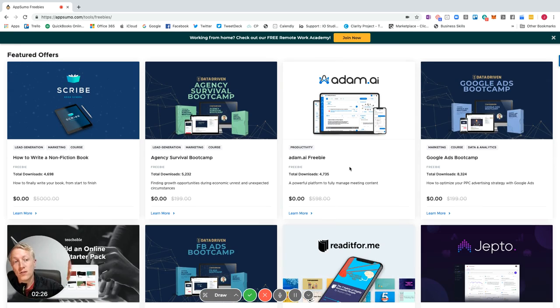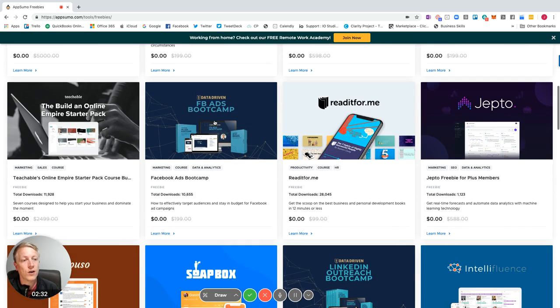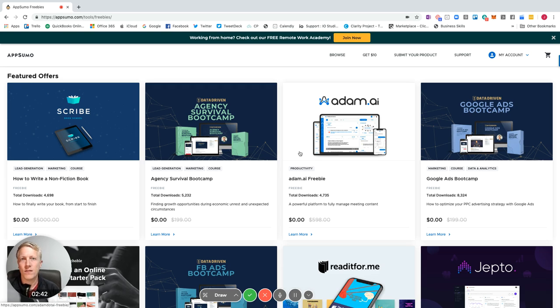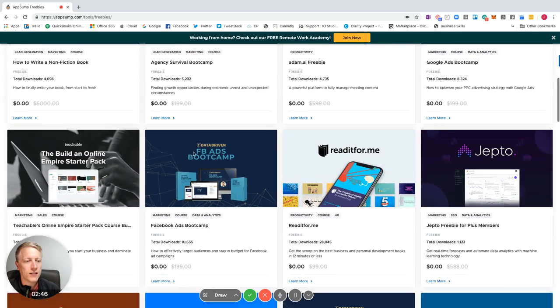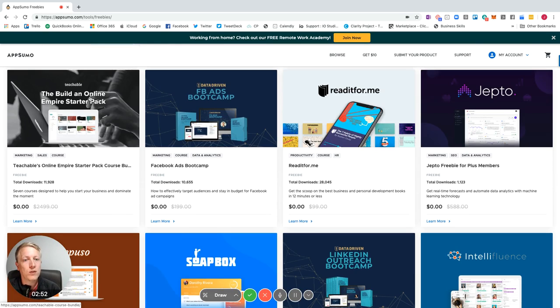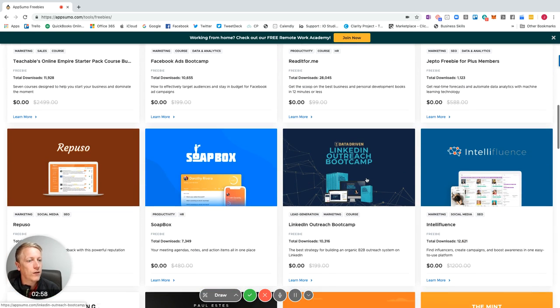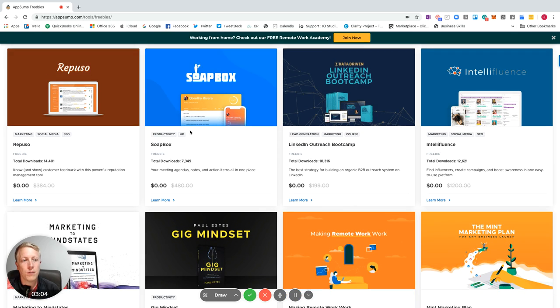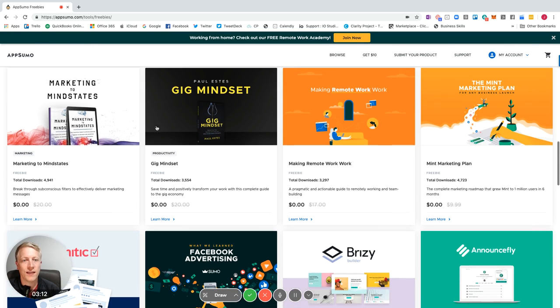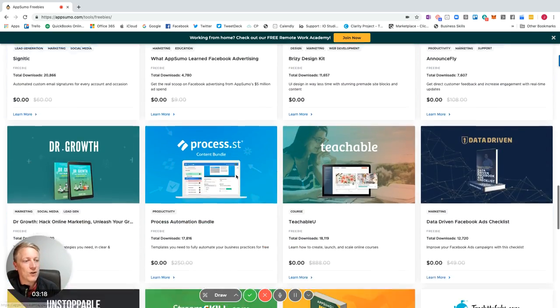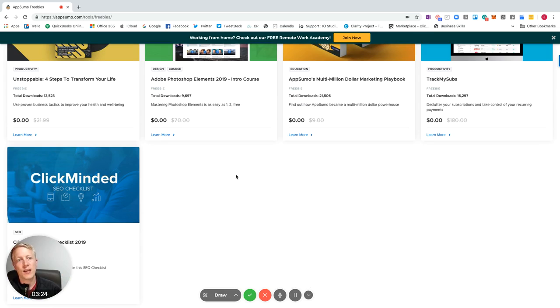Not only that, they've got so many fabulous courses on here. So you've got the Facebook ads campaign, the agency survival boot camp, Google ads boot camp. You've got the build an empire starter pack and that is for zero, that's going to cost you absolutely nothing. You've got LinkedIn outreach boot camp, soapbox, gig mindset, marketing to mind states, all for absolutely nothing. As you can see, there are so many wonderful, fantastic tools and applications and training.